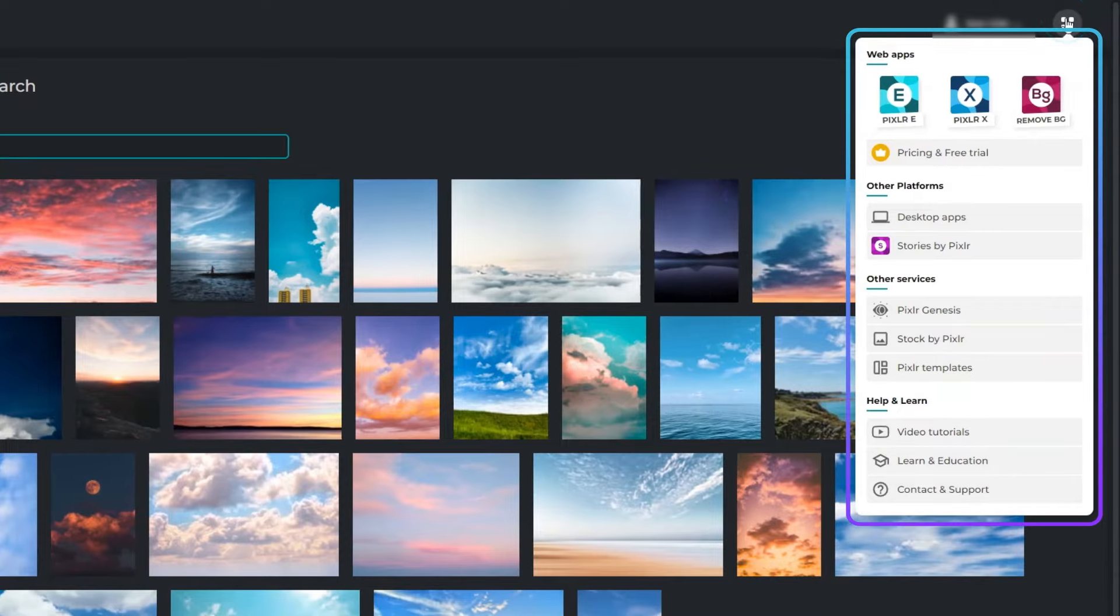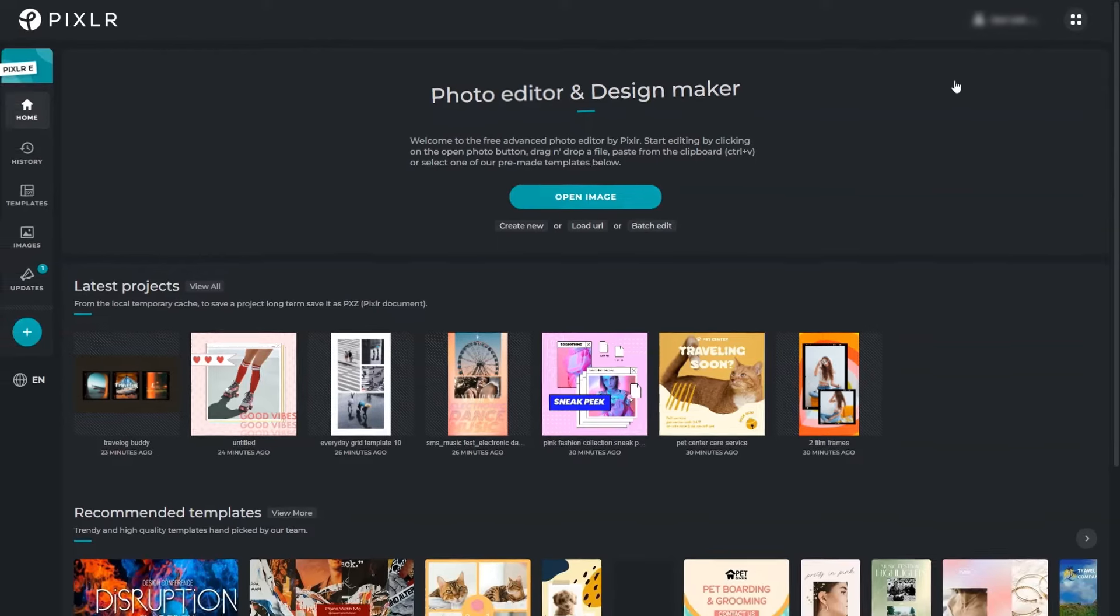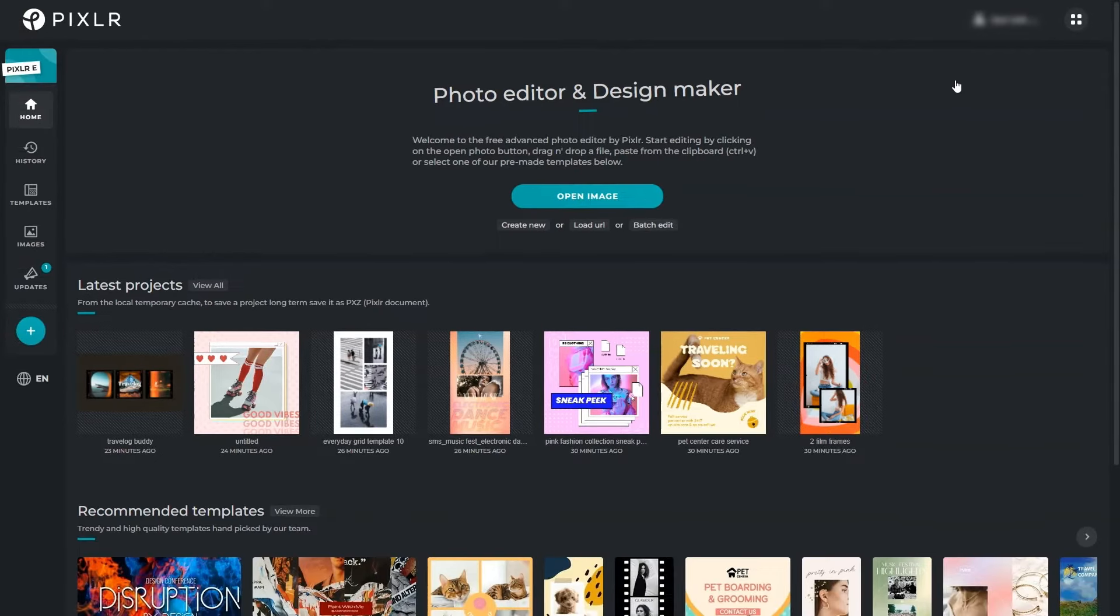The top right button integrates all apps and other services so you can easily switch from one platform to another.